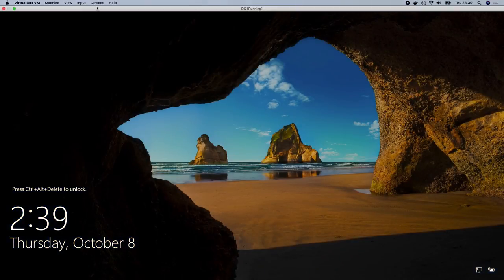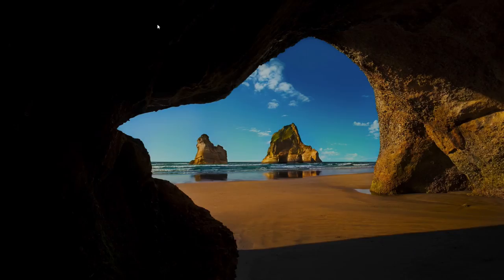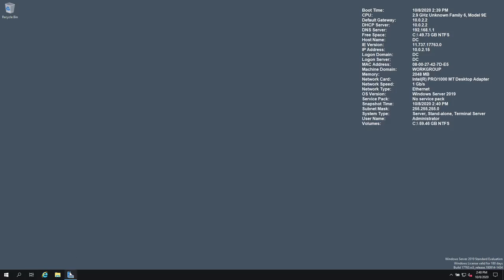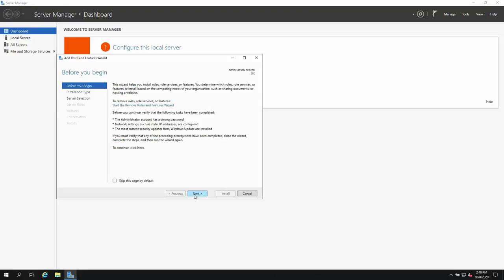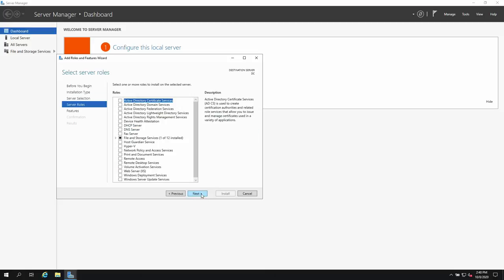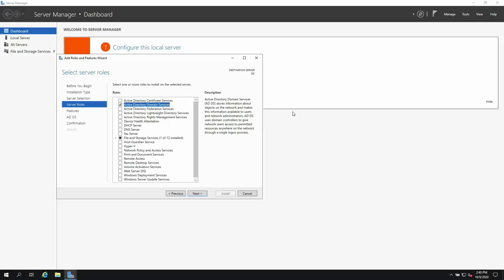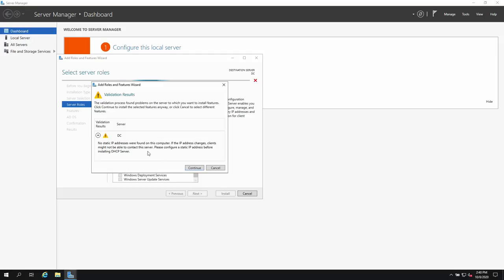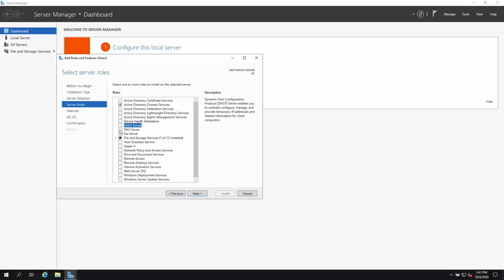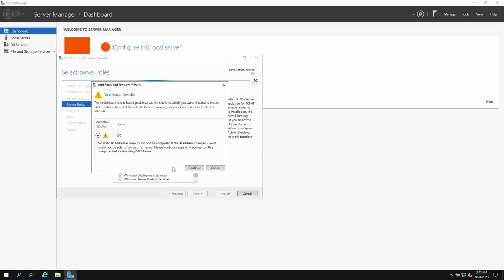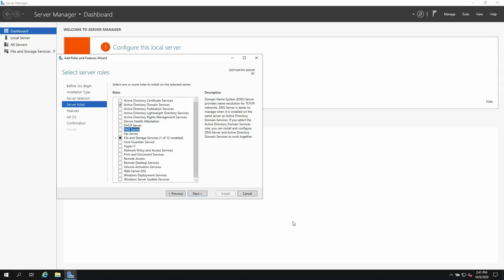After restarting, we're going to add Active Directory Domain Services and also DHCP services. Go to Server Manager, Add Roles and Features, Next, Next, Next. Select Active Directory Domain Services and add features. I'd also like to add DNS. Let's hold on with DHCP for now — we first need to configure a static IP address.